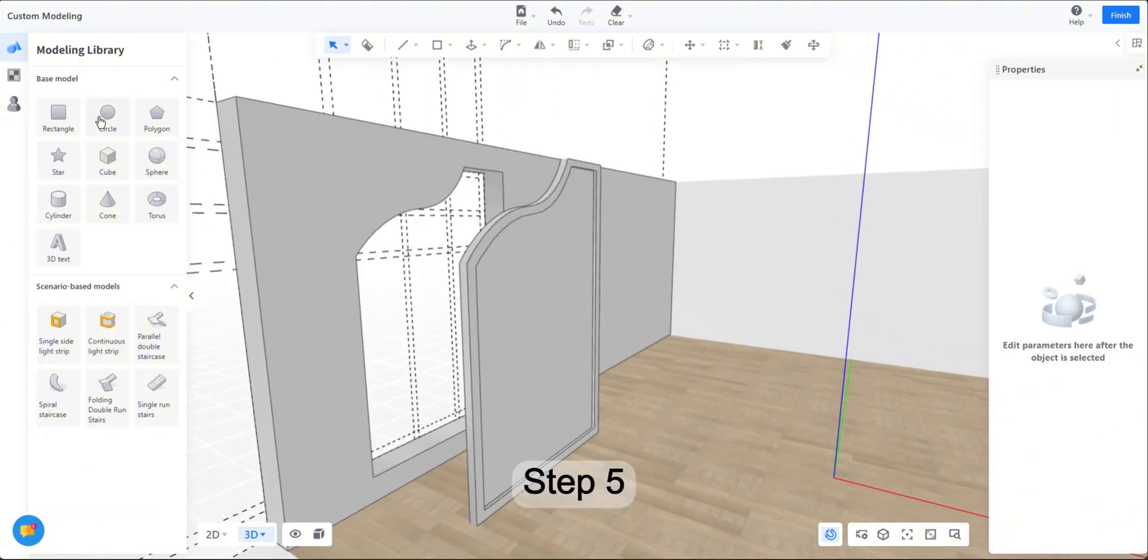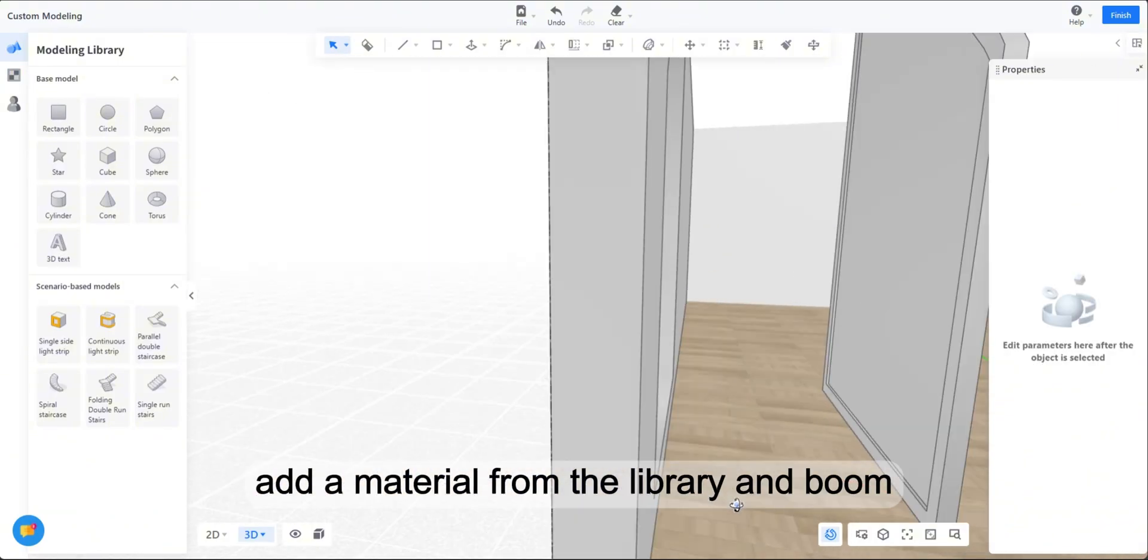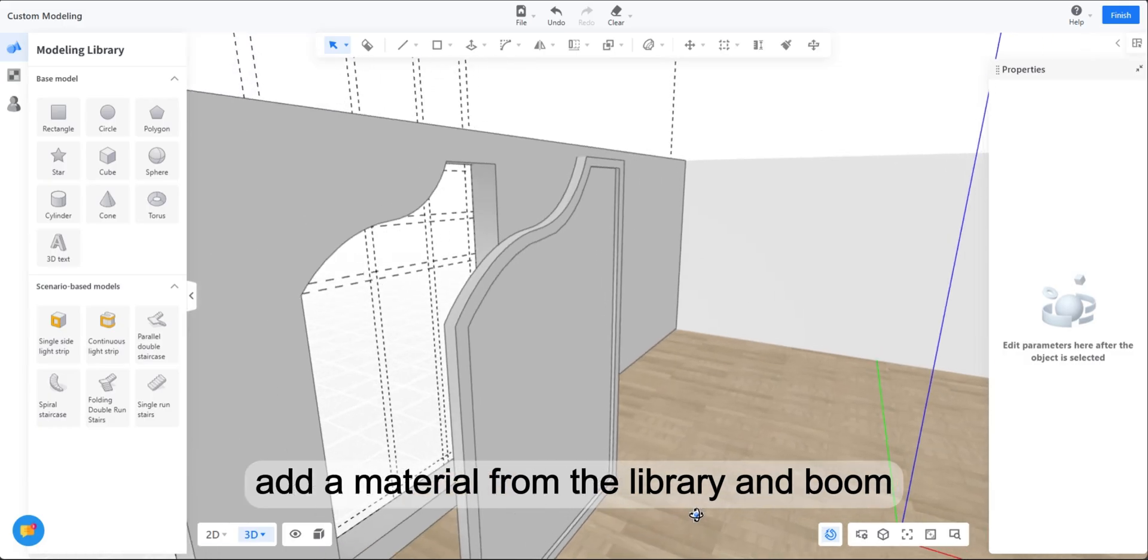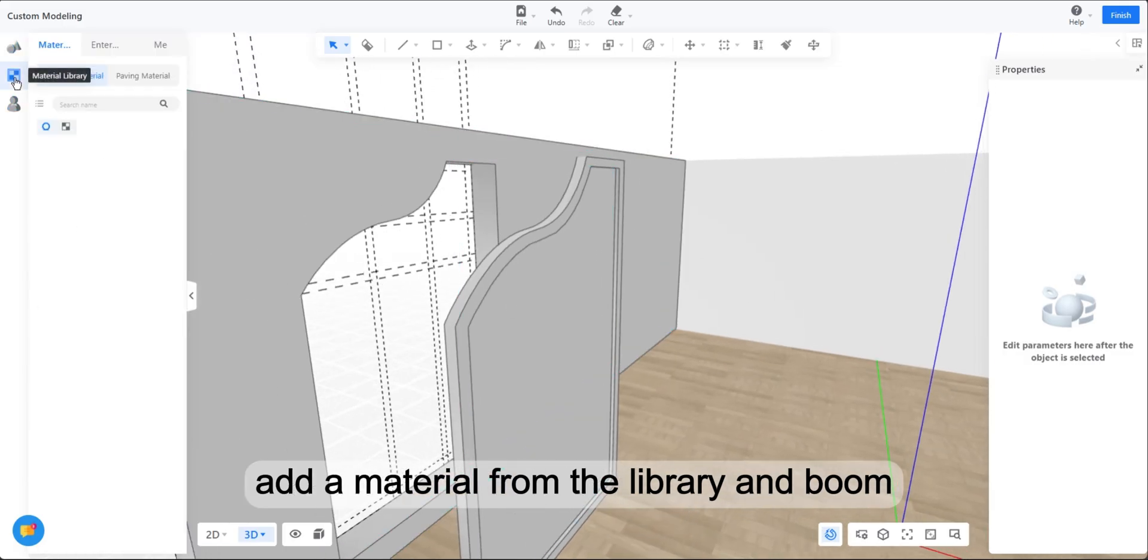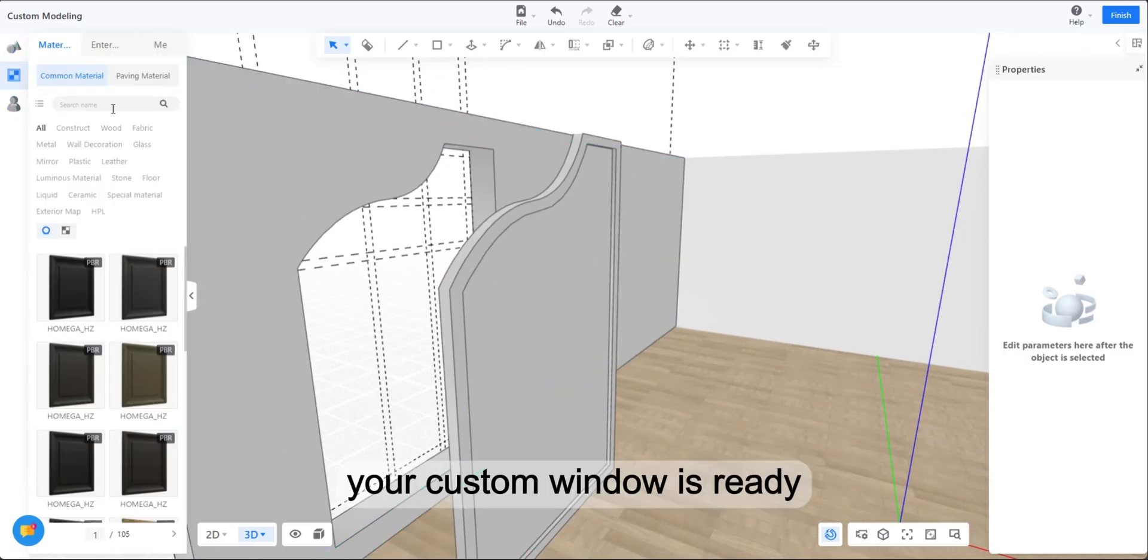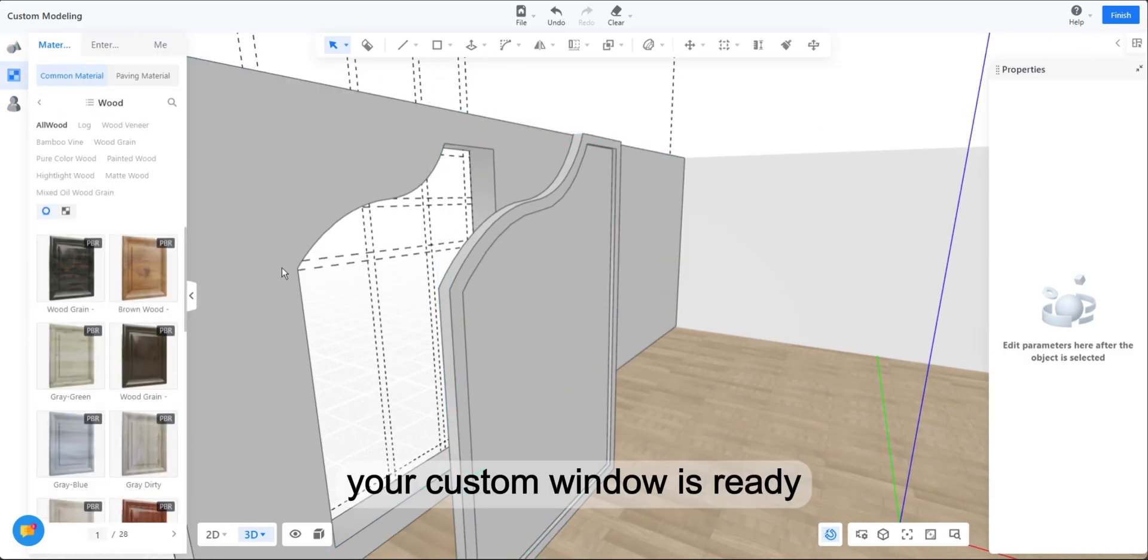Step 5. Add a material from the library and boom, your custom window is ready.